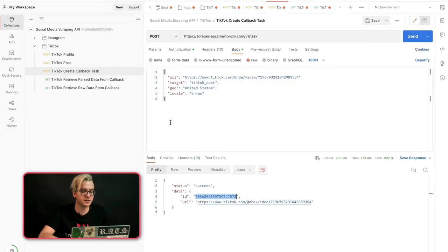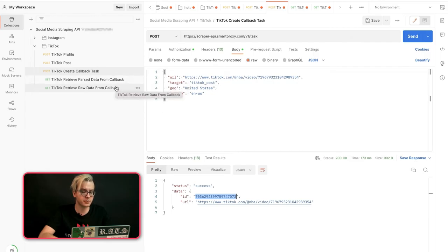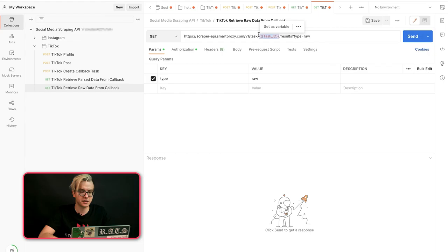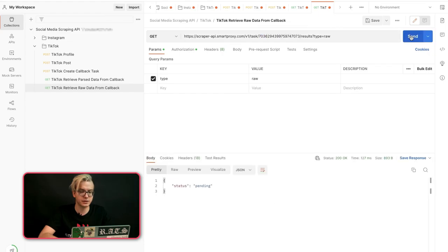Once you have the task ID, you may choose to get your data in parsed JSON or raw HTML. Let's get the raw HTML data first. Here you'll need to paste your task ID and click send.